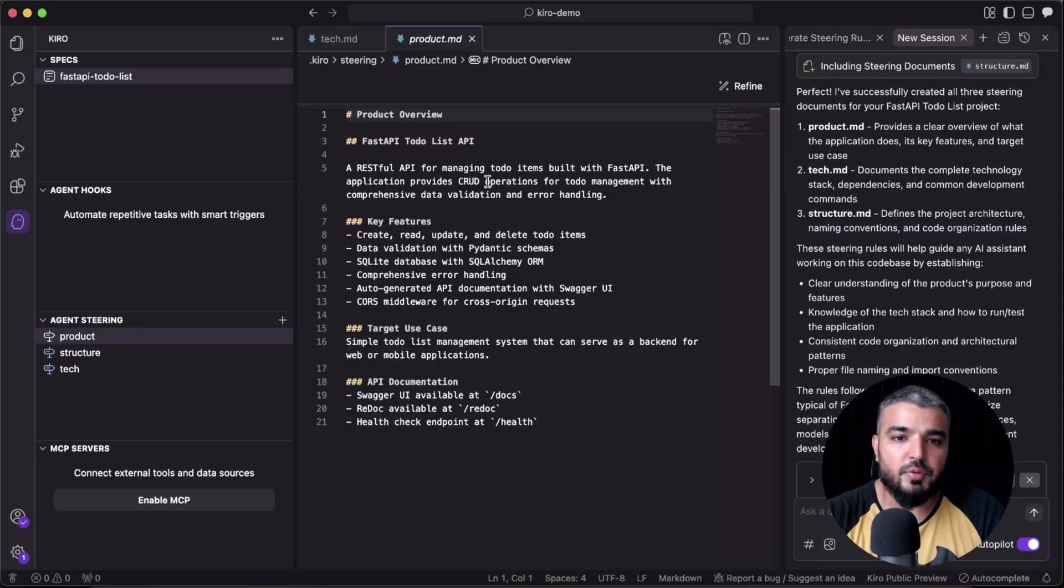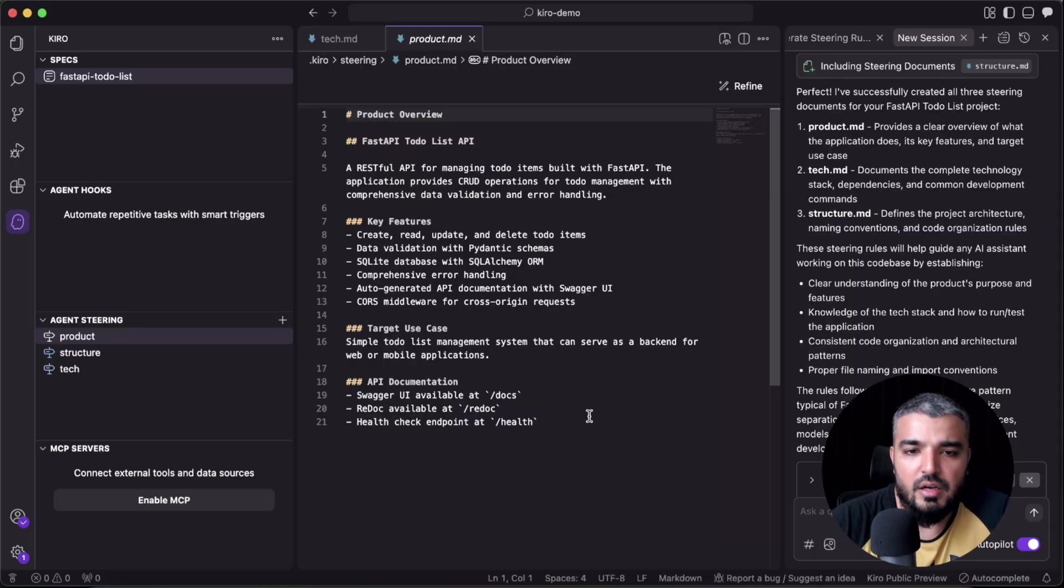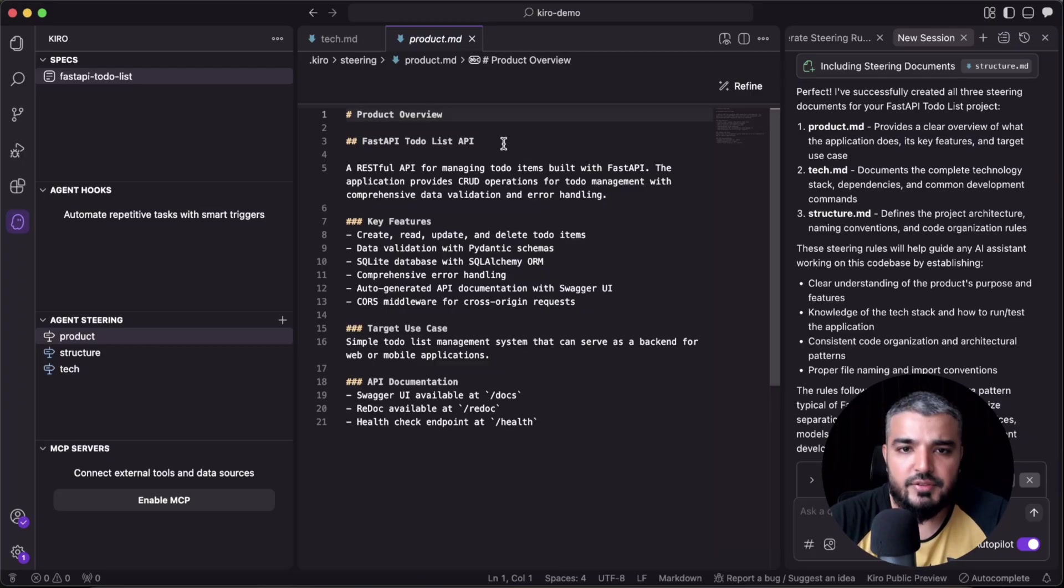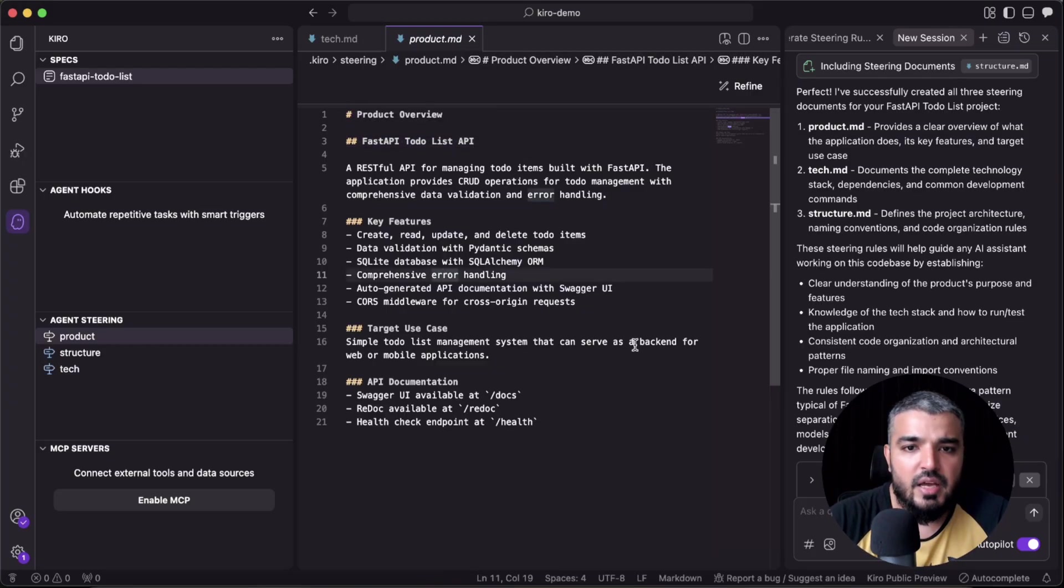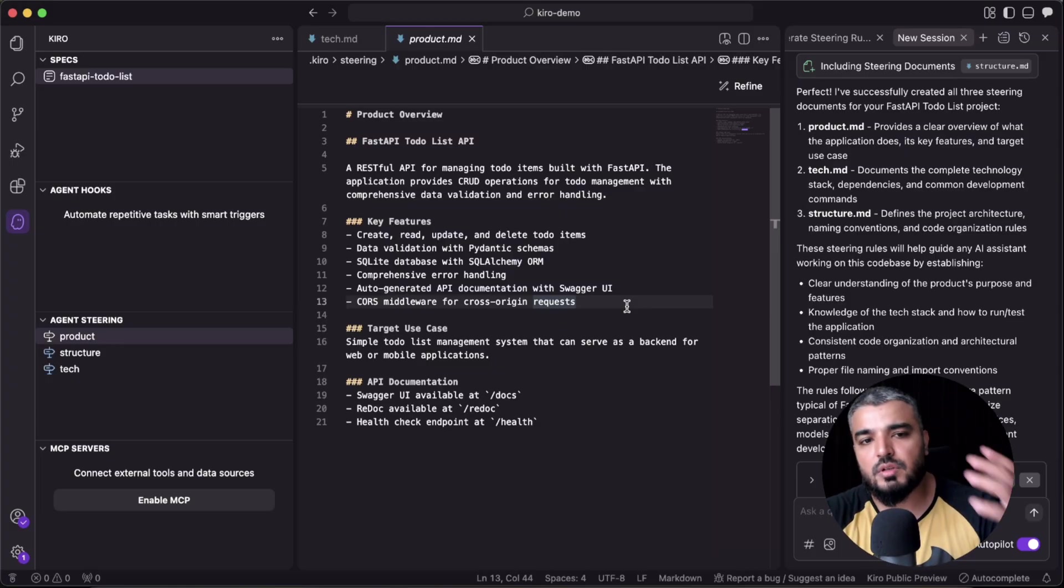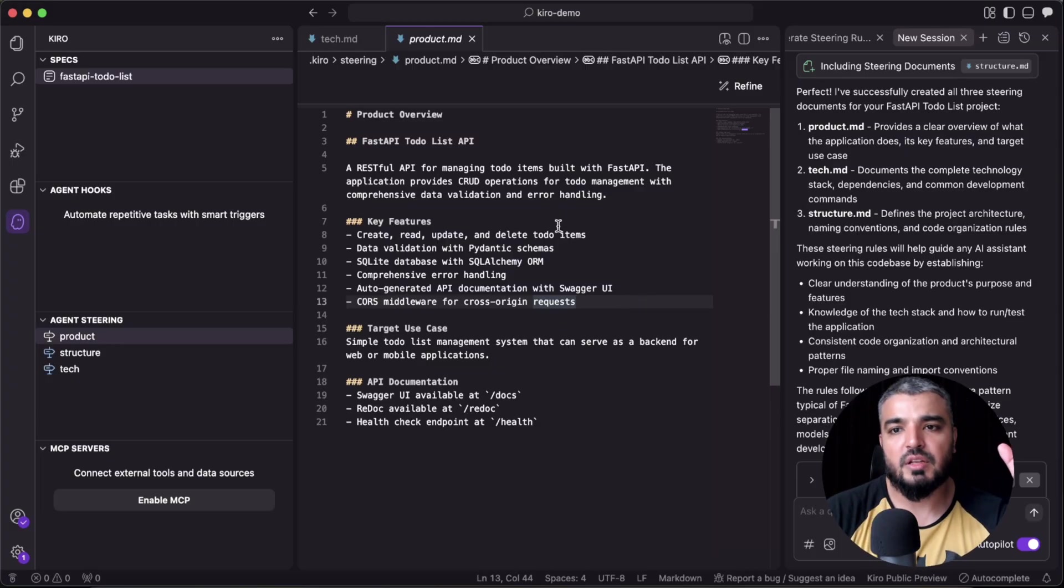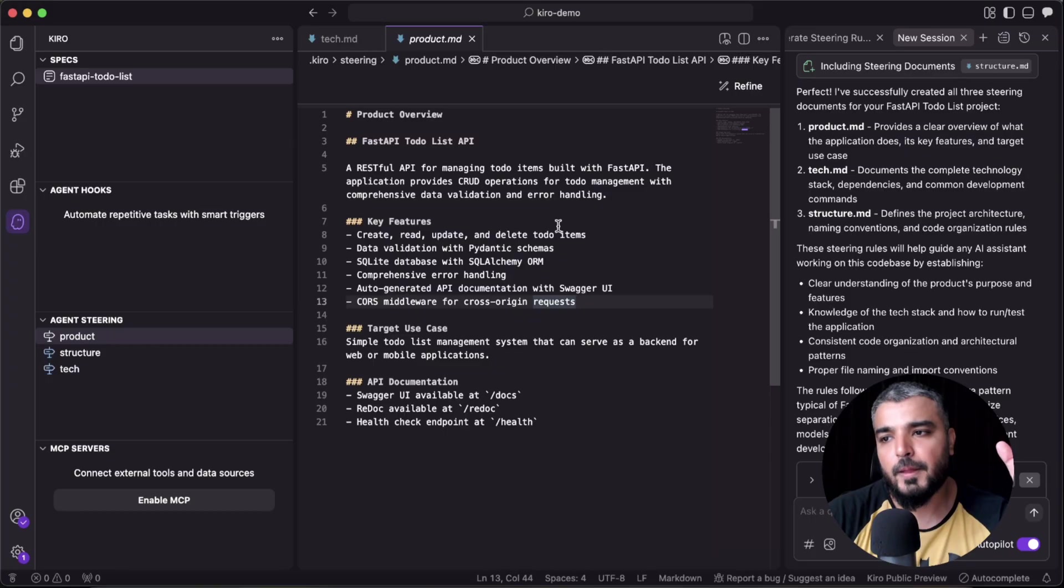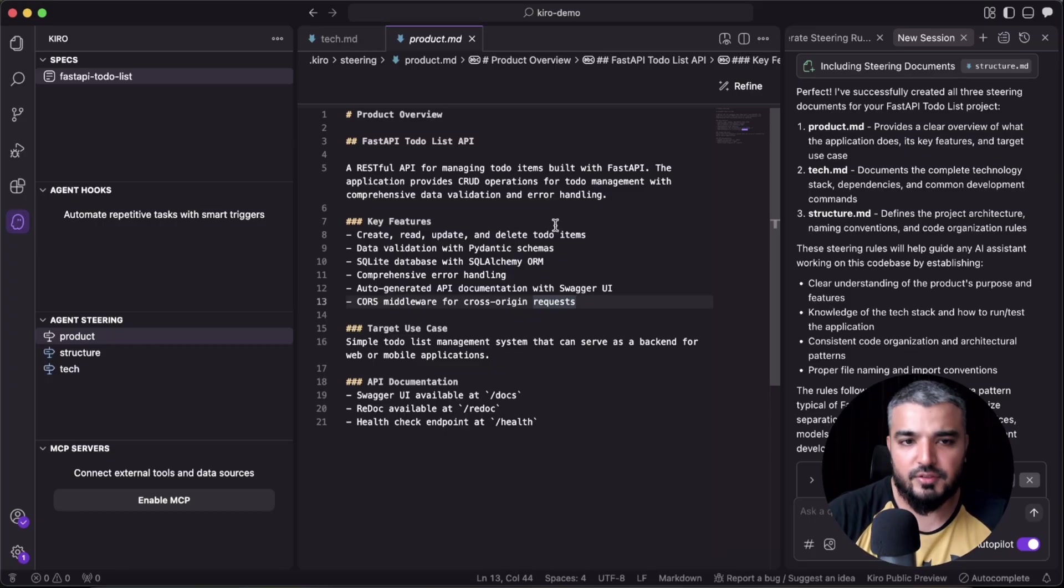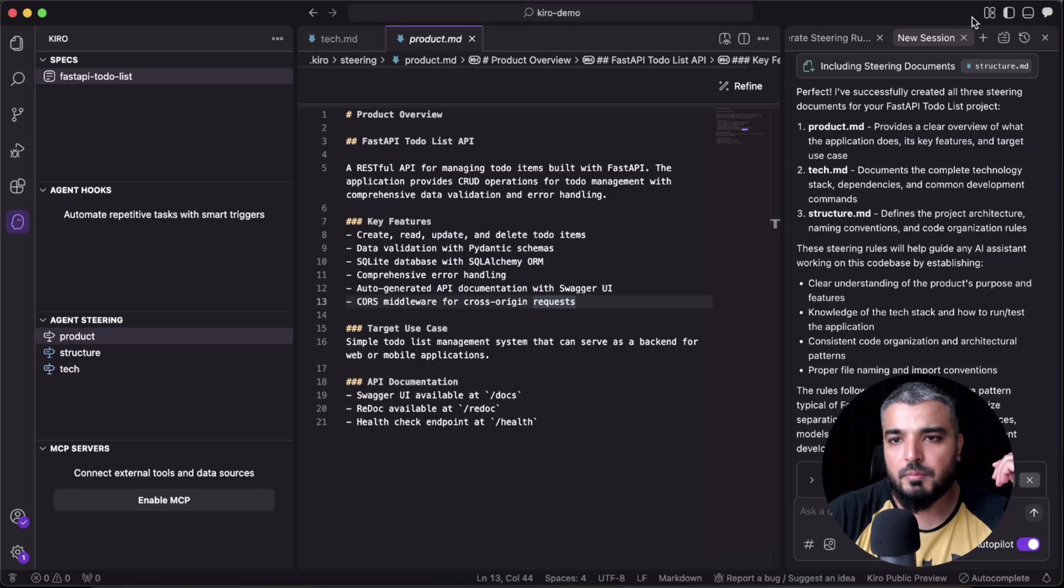Perfect. So let's talk about agent hooks. This is my favorite. So you can actually right here create an agent hook. Whenever the event occurs, a prompt is sent to the agent—the prompt that you'll write here—and Kiro makes the update.